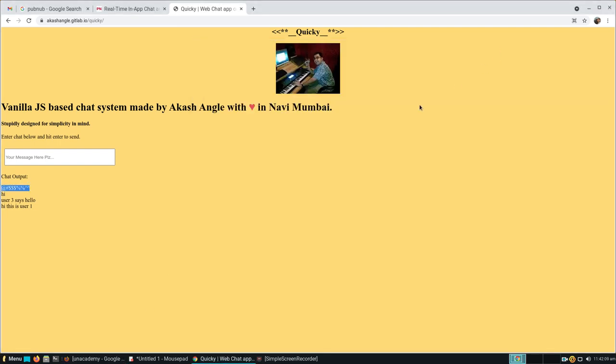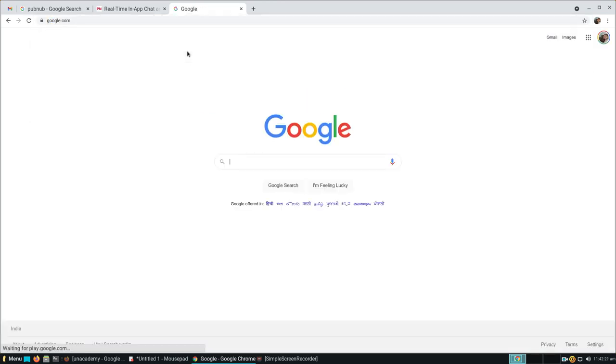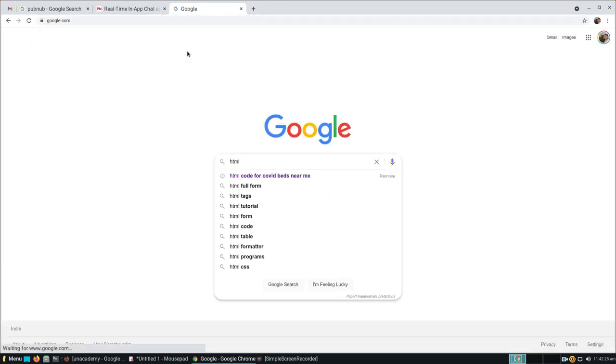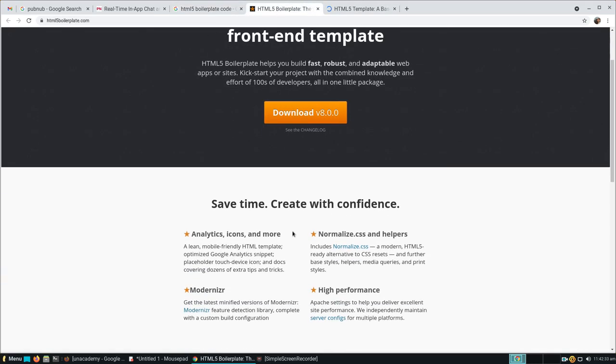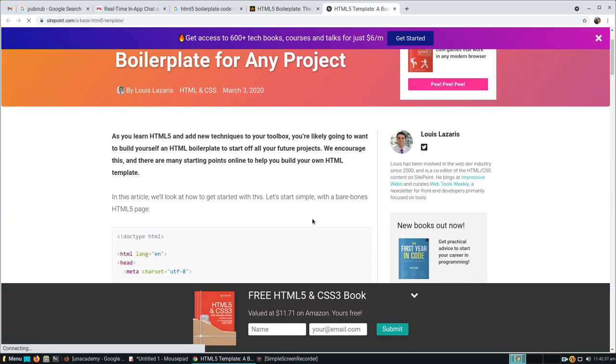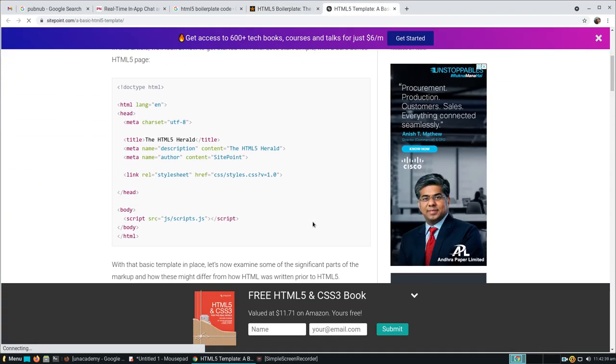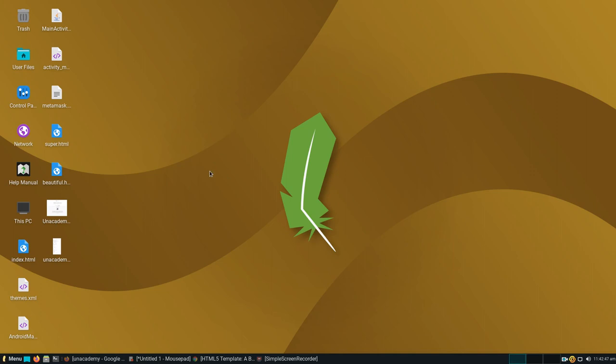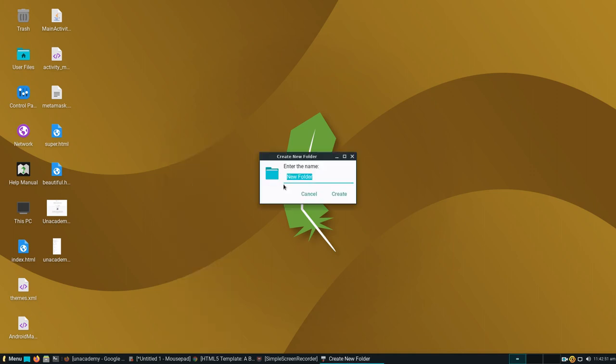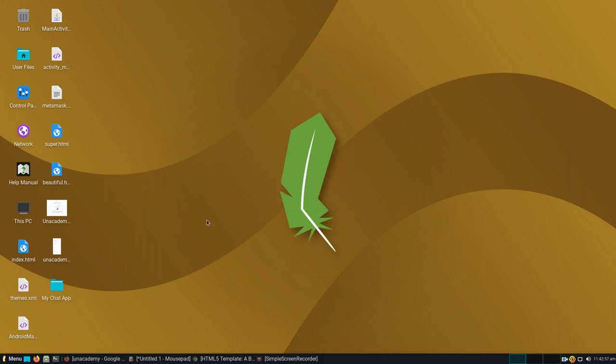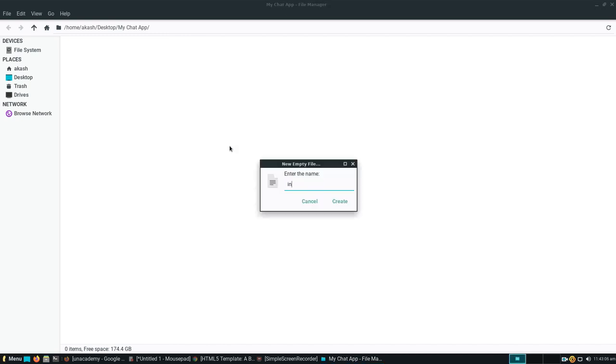Let's build this. First thing we'll require is some boilerplate. Let's see where we get the boilerplate code. We'll make a quick folder called 'my chat app.' We'll open the folder and make a new empty file. Let's name it index.html.